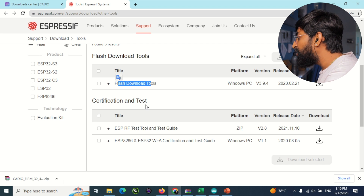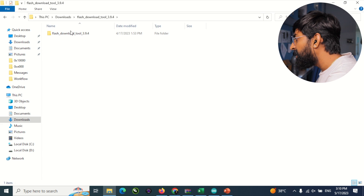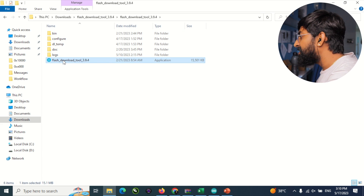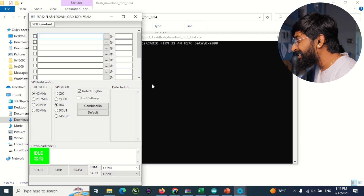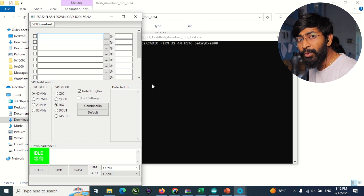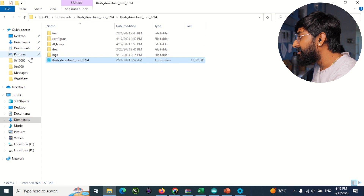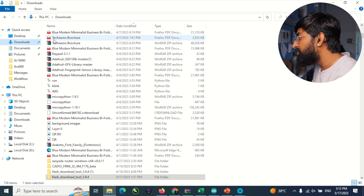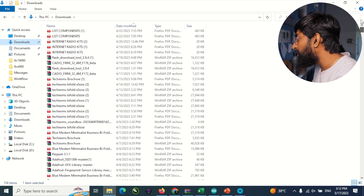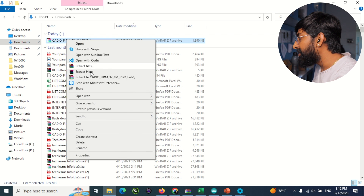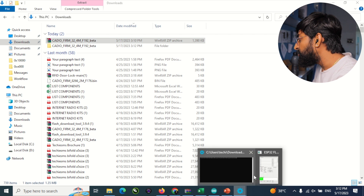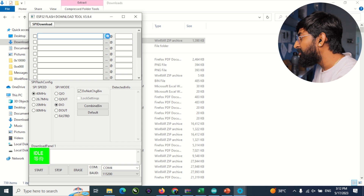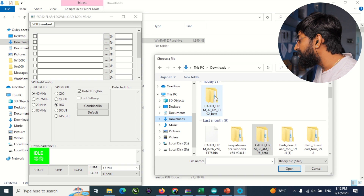Open the Flash Download Tool by double-clicking the .exe file. Select the chip type as ESP32 and click OK. The Flash Download Tool will open up. Before providing the firmware file, we need to extract the downloaded zip — right-click and select 'Extract Here'. Once extracted, go back to the Flash Download Tool.